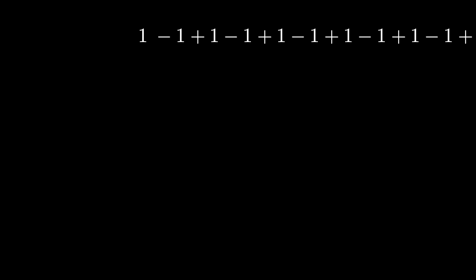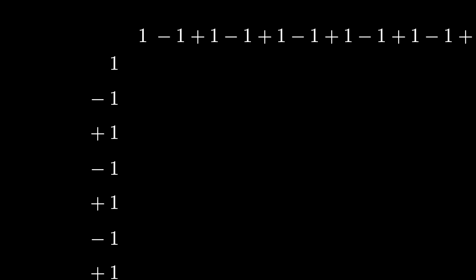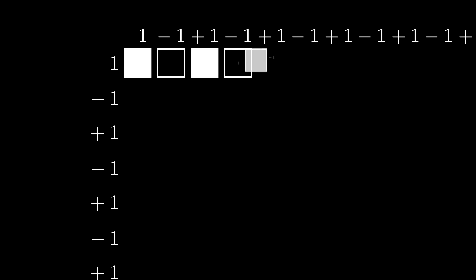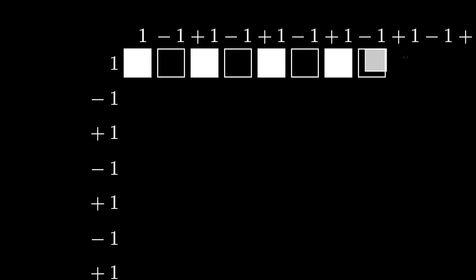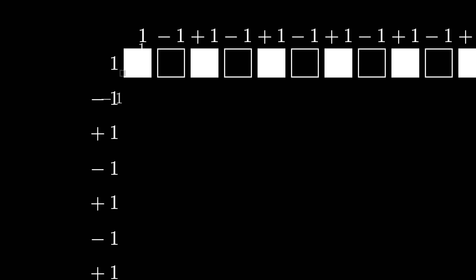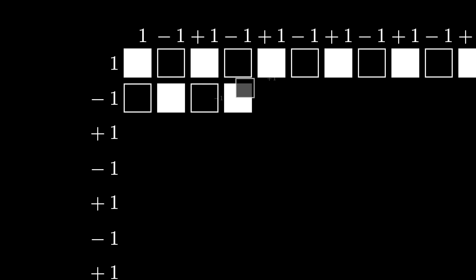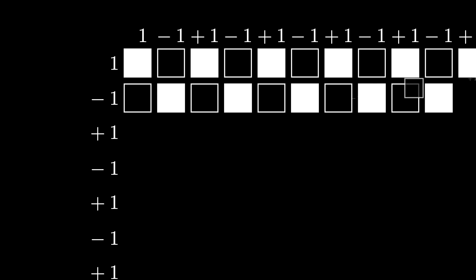Now let's consider the infinite sum A, and take two copies laid down horizontally and vertically, allowing us to multiply them together. 1 times 1 is 1 — a solid square; 1 times negative 1 is negative 1 — a hollow square. Doing this for the total infinite product, each time getting a solid square for plus 1 and a hollow square for minus 1, we end up with an interesting checkerboard-type diagram. This checkerboard represents the infinite sum A squared.